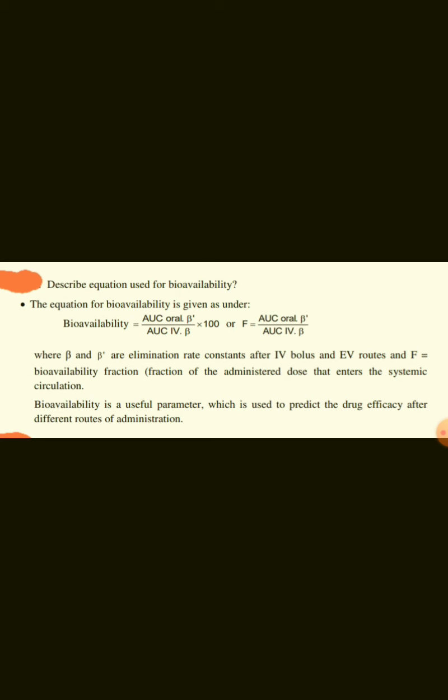Bioavailability is a useful parameter used to predict drug efficacy after different routes of administration. The influence of route of administration on bioavailability is generally in the following order: IV greater than oral greater than topical route.